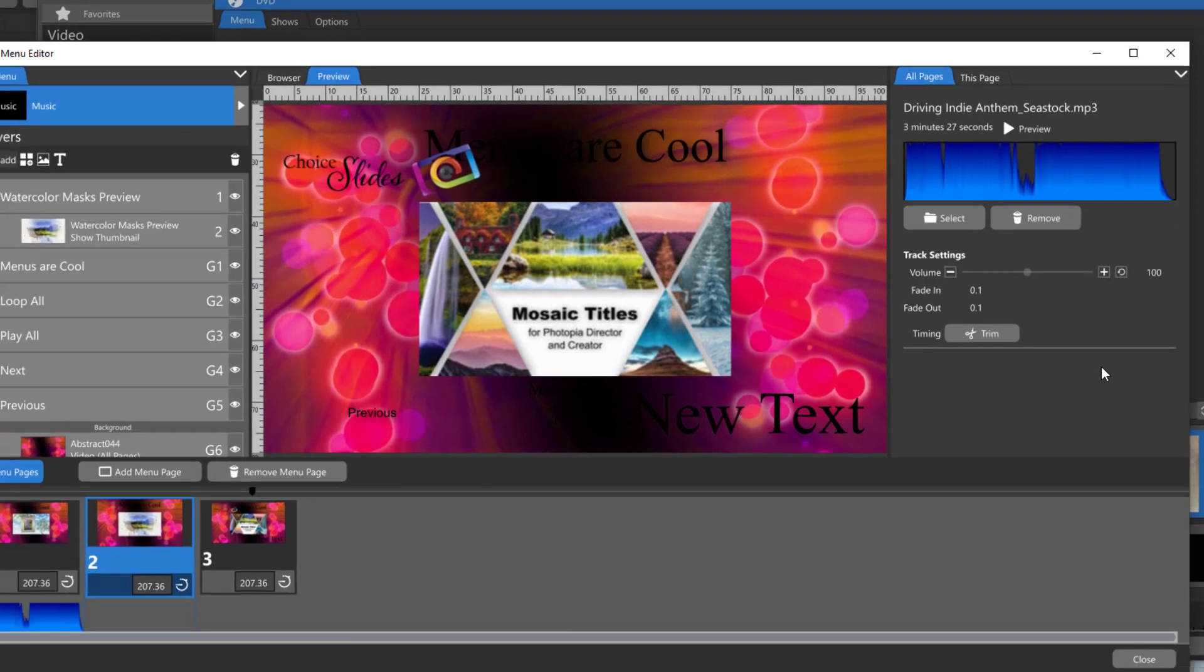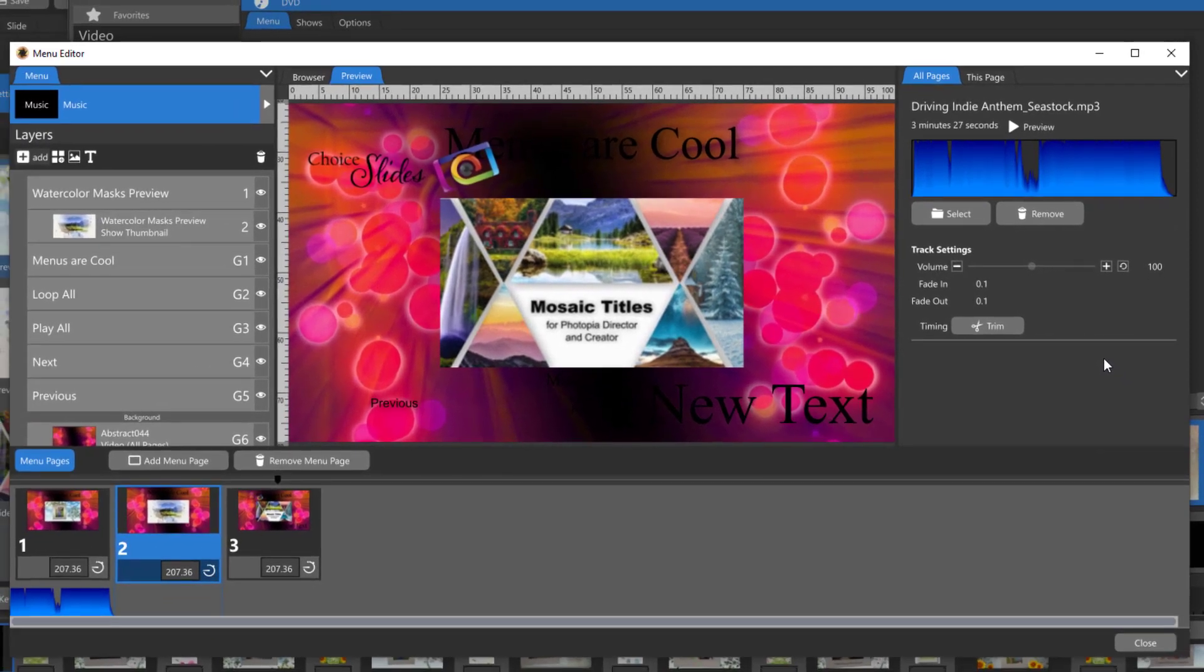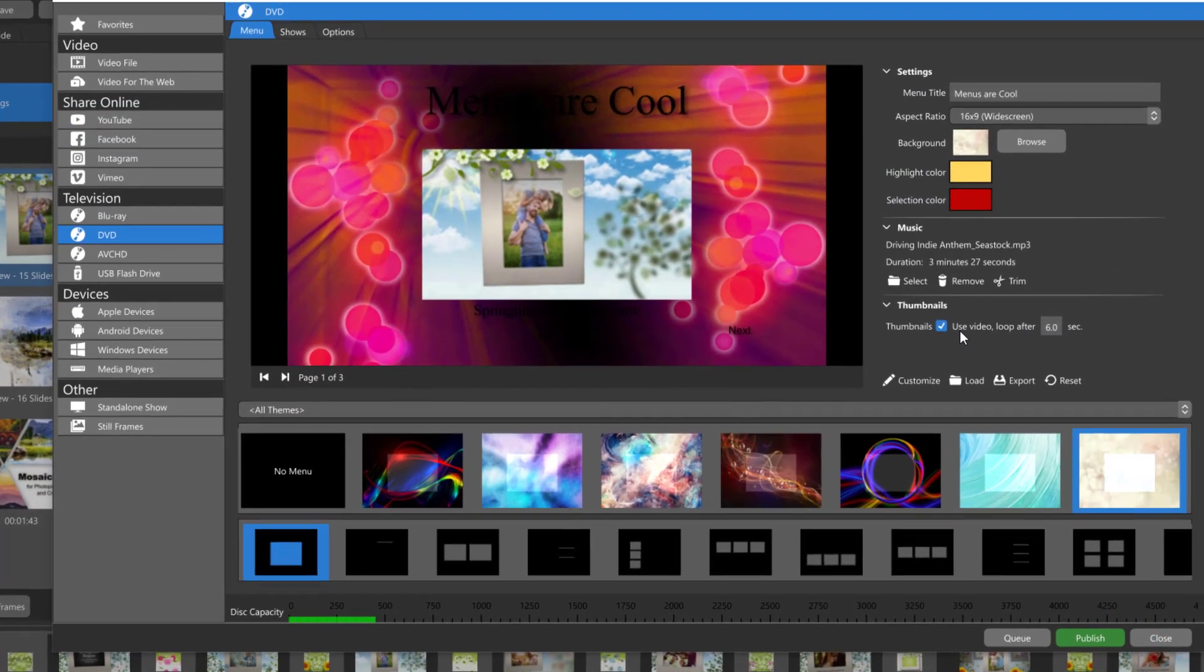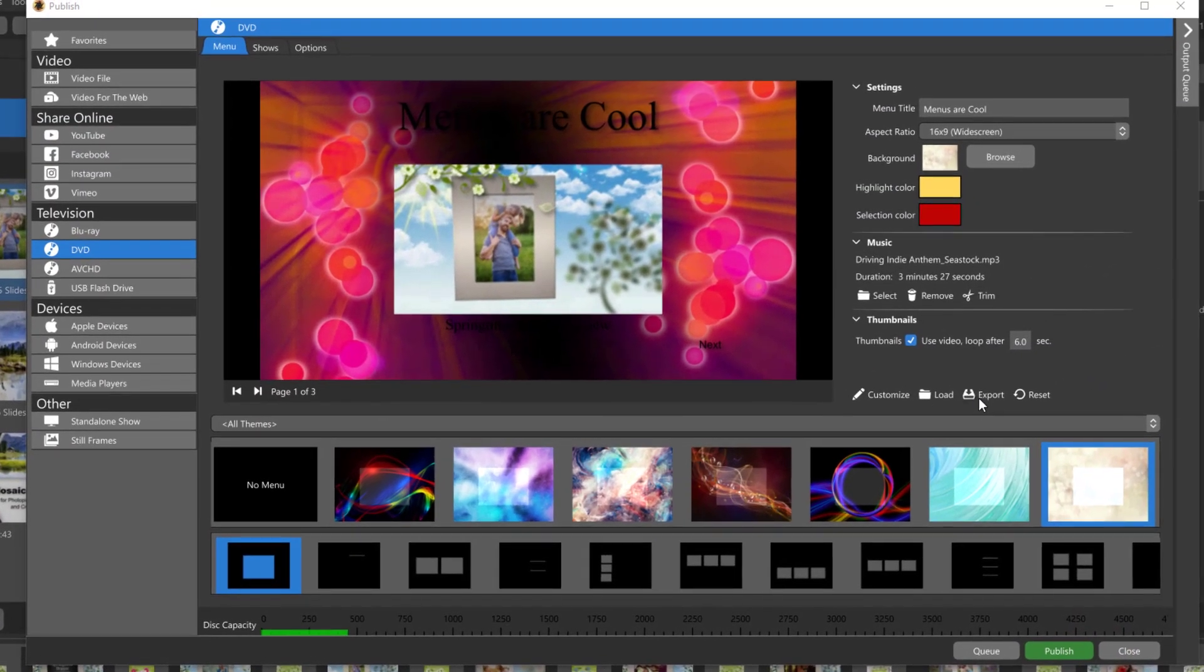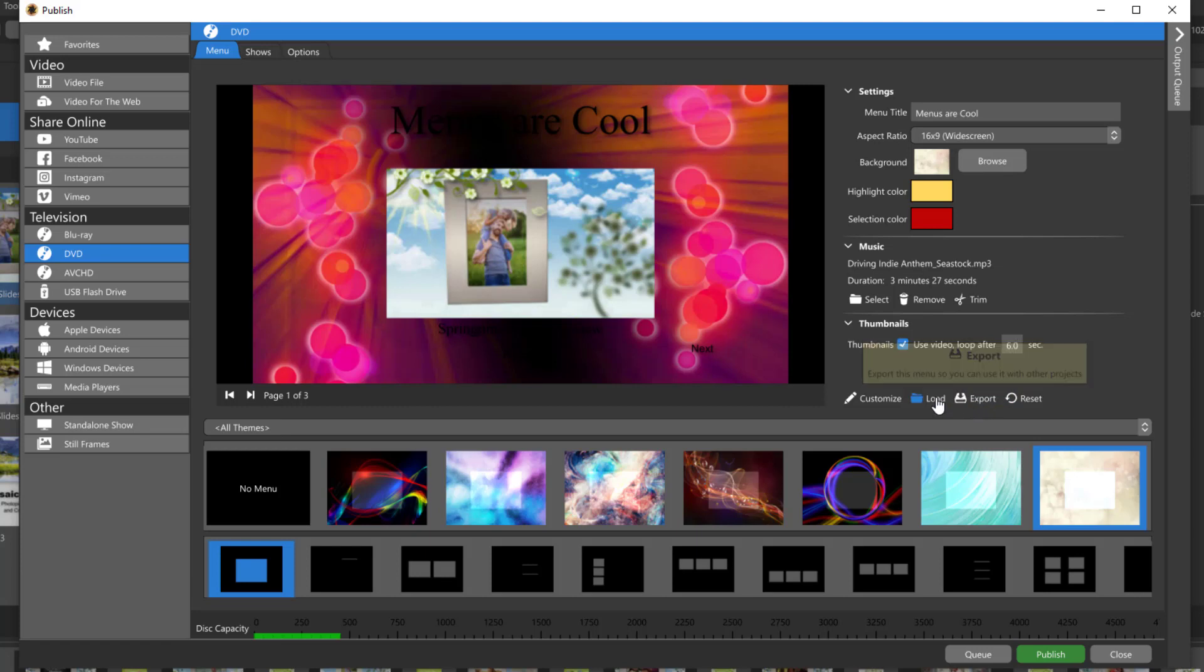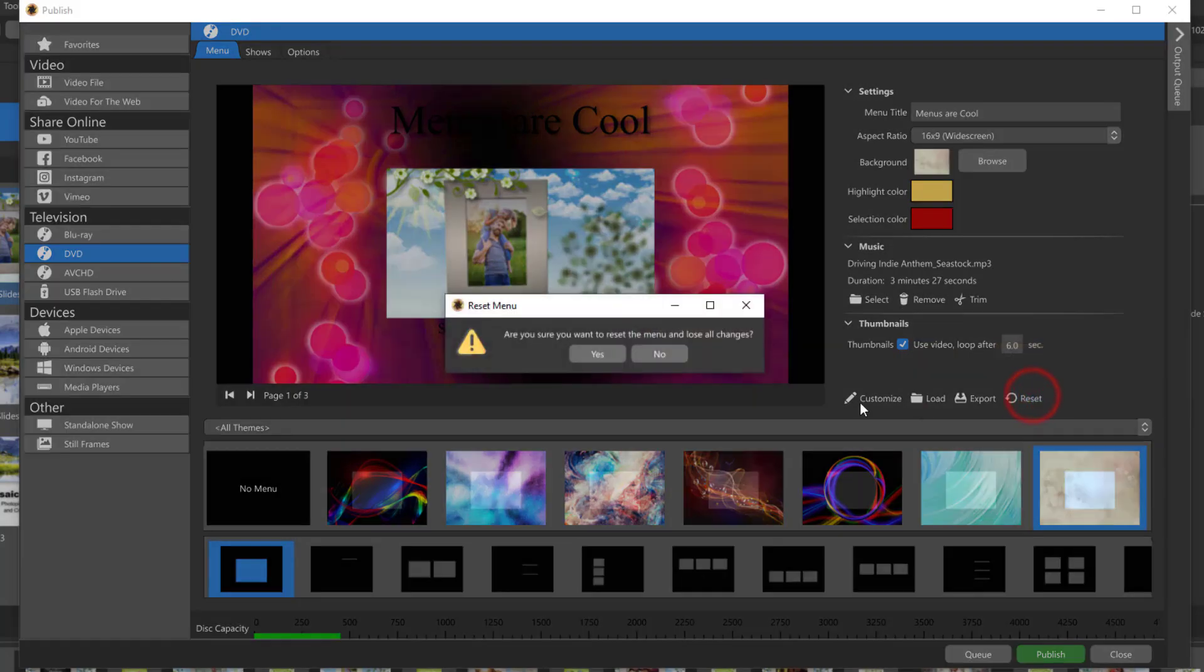After you're done customizing your menu hit close. You now have the option to export your menu which is just another way of saving it. Then if you want to start with that same menu again in a different project you'll be able to load it. If you don't like anything you did and you want to start all over just hit reset.